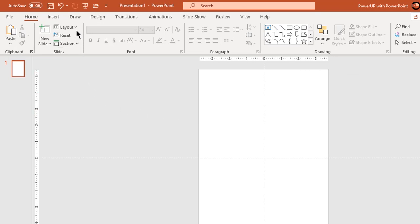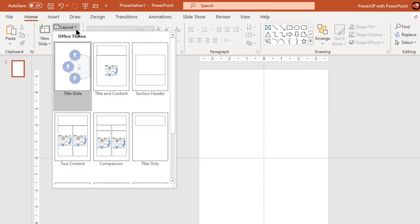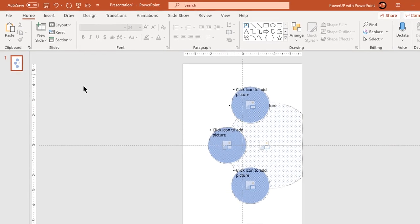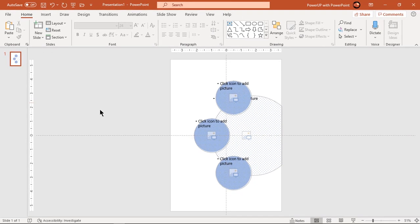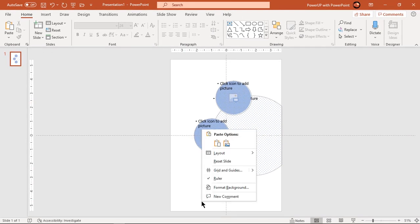Go to home tab and under the layout options choose the design pattern which we have created just now. Format the background with solid fill color.